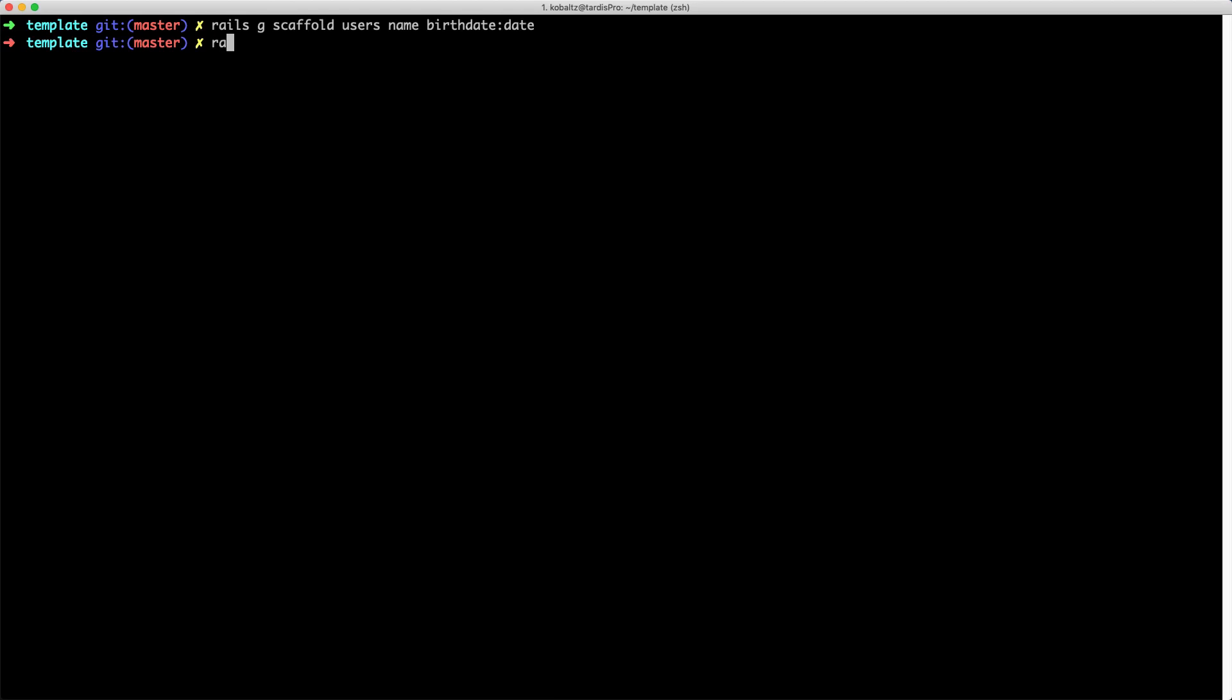And so the first example that we're going to do is just whenever we generate a model, I'll create a user model, and I want to show you a lot of the different attributes that we're able to do. So for example, for an age, we can use a colon and then set this to an integer.